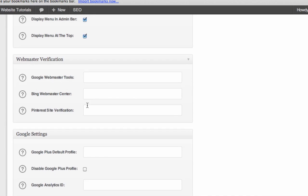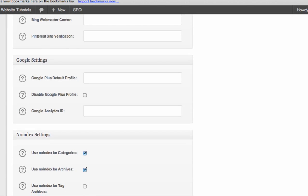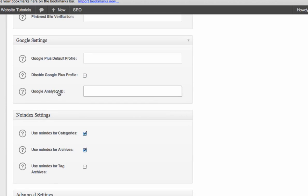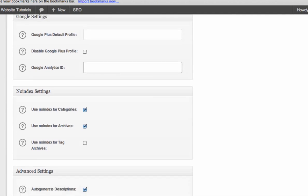Don't worry about that right now. You don't need any of that right this second. Google Analytics, that'll be the next plugin we talk about. So you'll come back here later once you have your Google Analytics ID and put it into there.